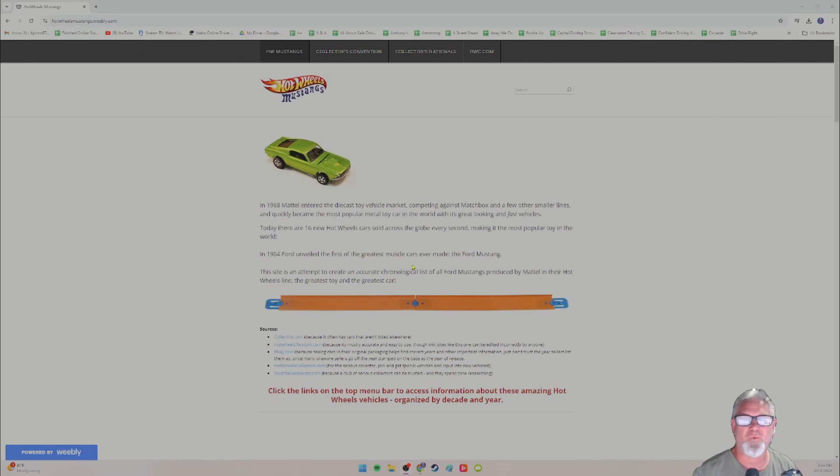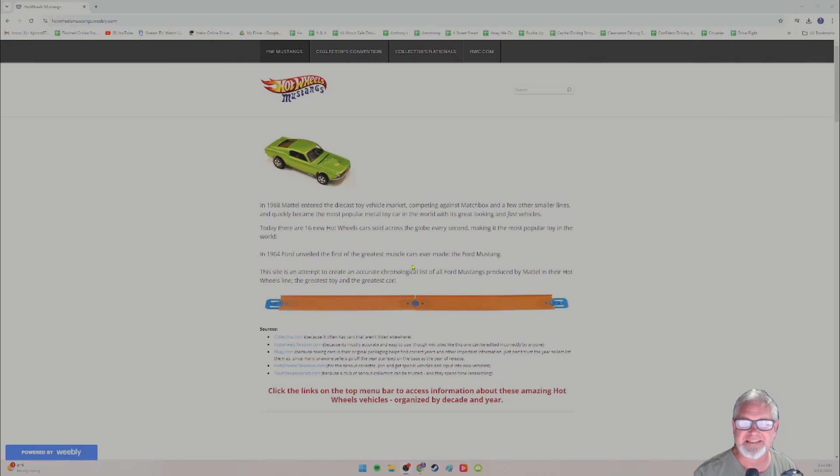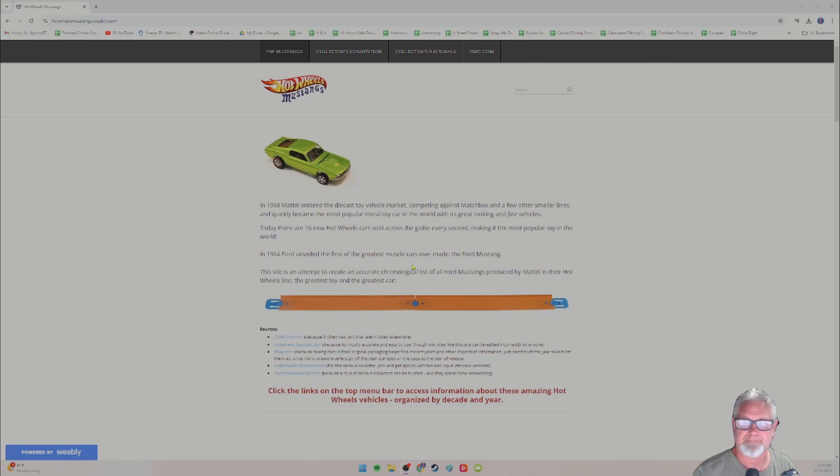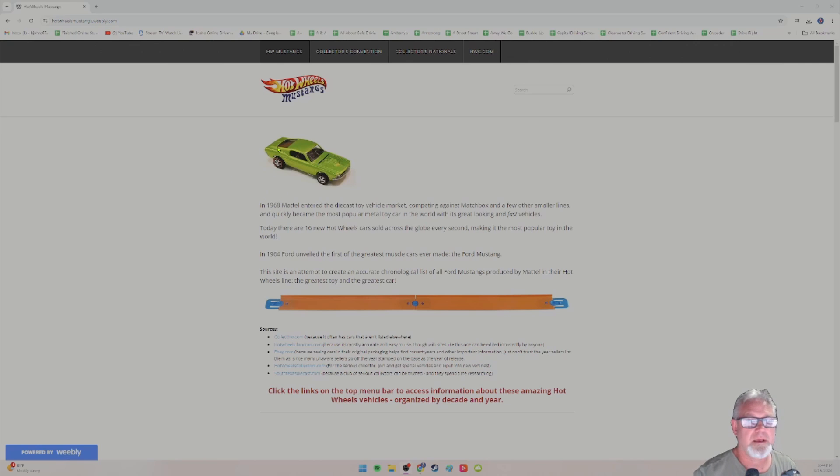Hey, it's Mr. Johns. Welcome to this episode of Hot Wheels Mustangs. You don't see these episodes very often because, well, I finally caught up. So I collect Hot Wheels Mustangs, if you didn't know that.